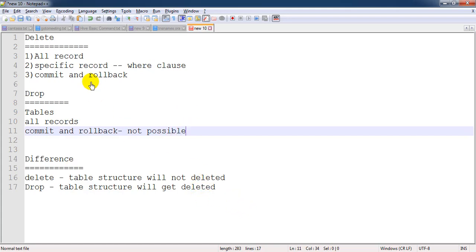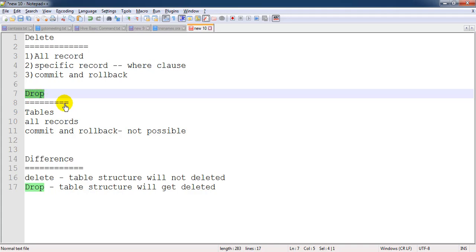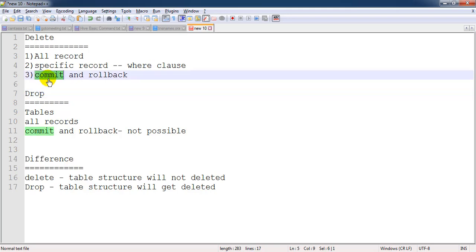To repeat: we use the DELETE command to delete records from a table — either all records or specific ones. DROP is mainly useful when we want to delete the table itself. When dropping, all records and the metadata (table structure) are deleted. With DELETE, the table structure remains even if all records are removed. We can also use COMMIT and ROLLBACK with DELETE, but not after DROP.